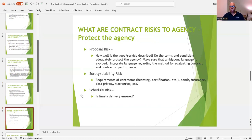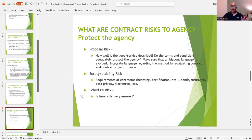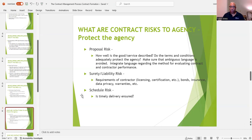What are contract risks to the agency? The agency must be protected. You have proposal risk — how well is the good or service described? Do the terms and conditions adequately protect the agency? You must avoid all ambiguous language — language that is unclear or difficult to target. You have to integrate language regarding the method for evaluating the contract and contractor performance.